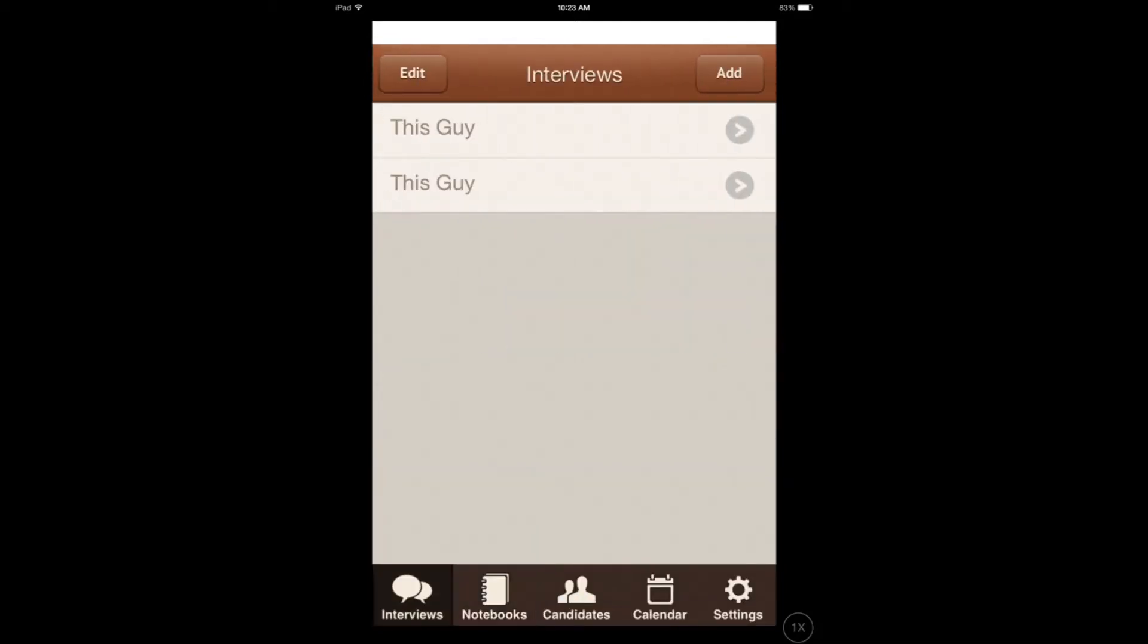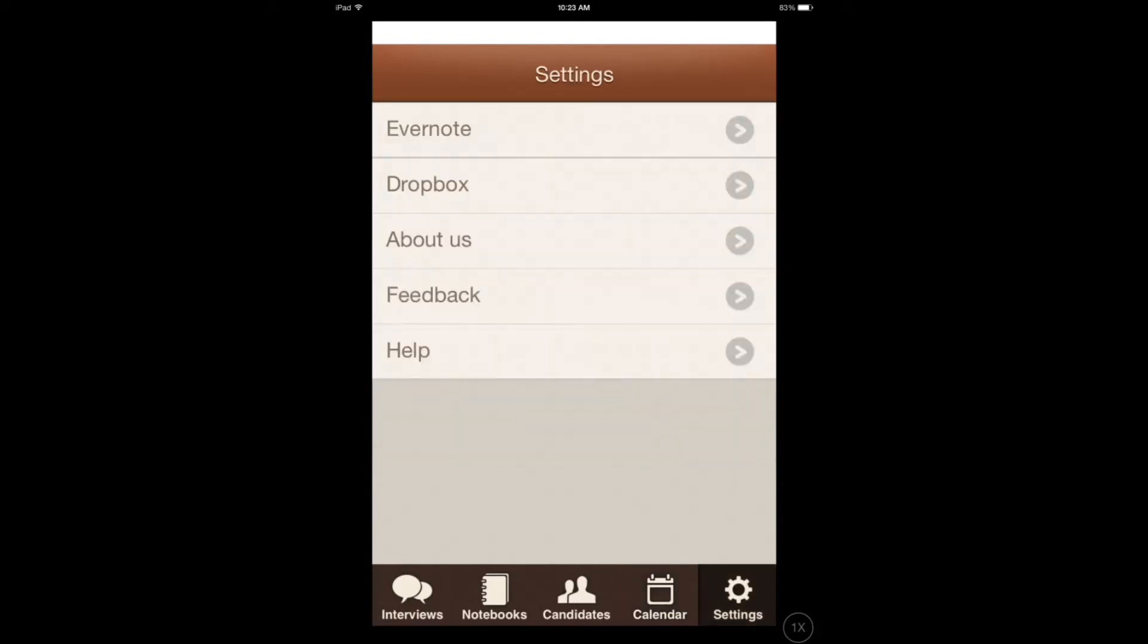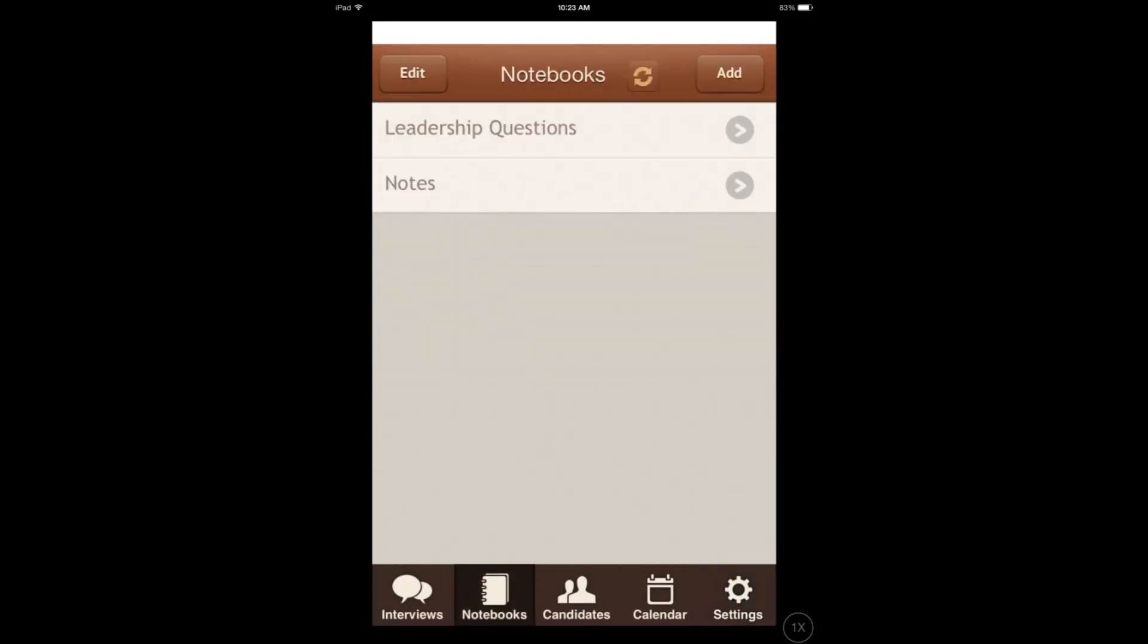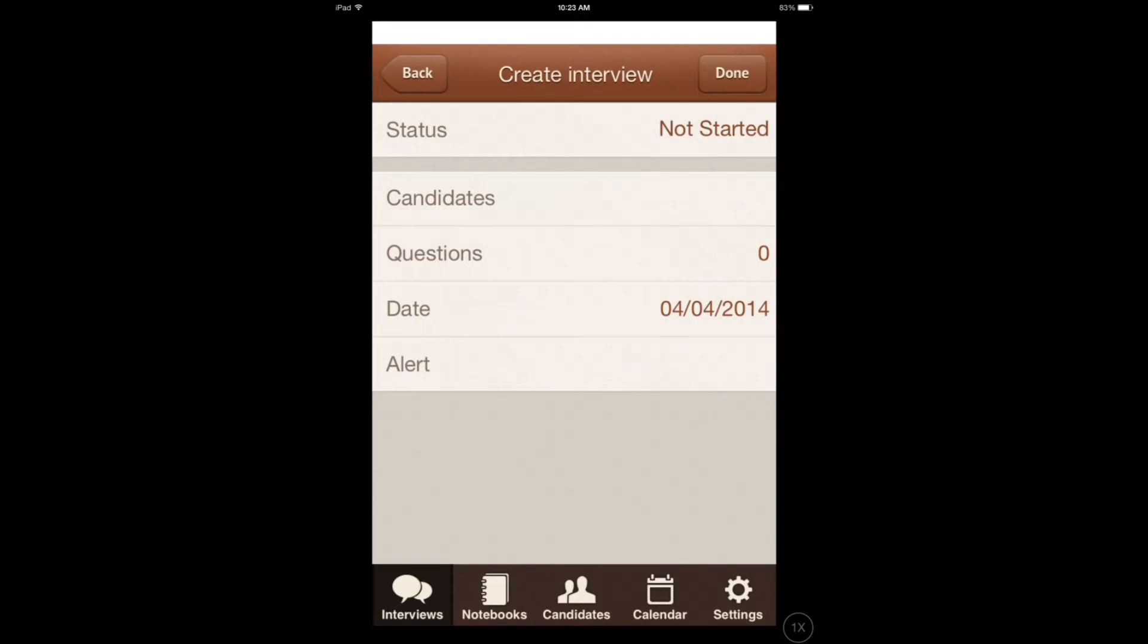Let's go and do an interview. You have the calendar feature so you can manage and see your interviews and better manage your schedule. You also have your settings for Dropbox and Evernote. Let's add an interview and add a candidate.